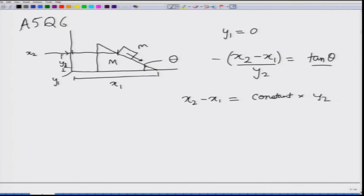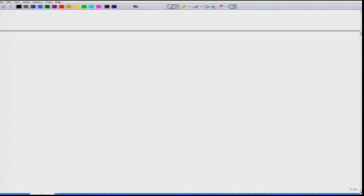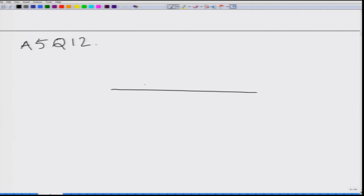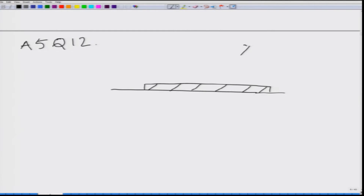These are the constraints of the problem, and you can match this with the solution. Next we will look at problem 12 from assignment 5. In this problem we have a rope lying on the floor with mass density lambda equals x.